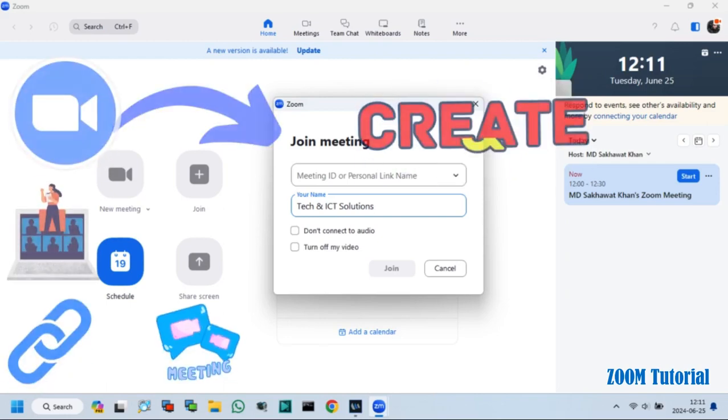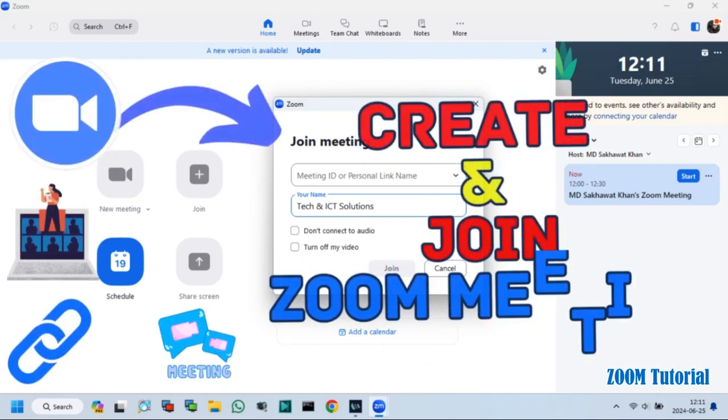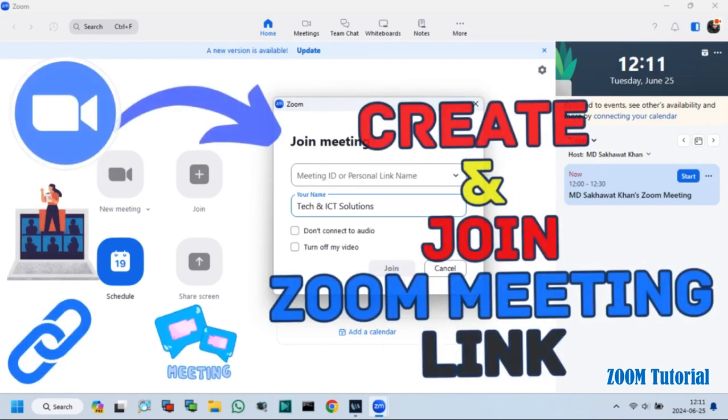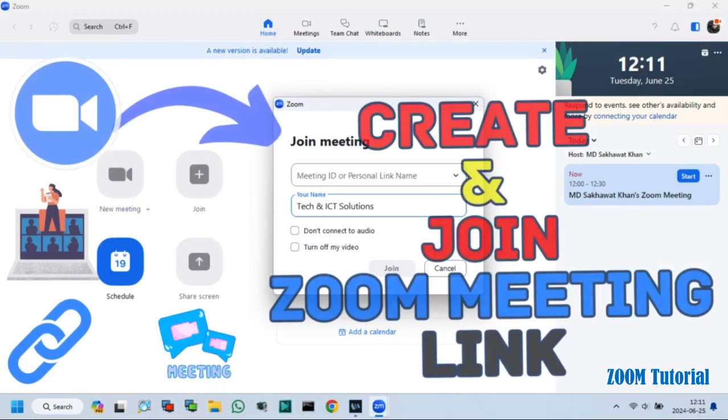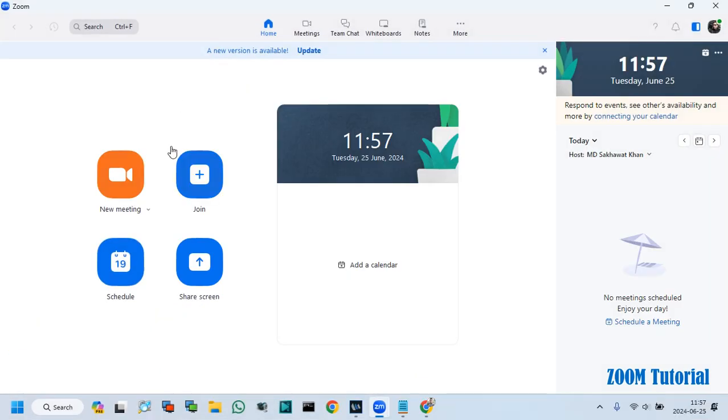Hello friends, in this video tutorial I will show how to create and join a Zoom meeting. So, let's start.